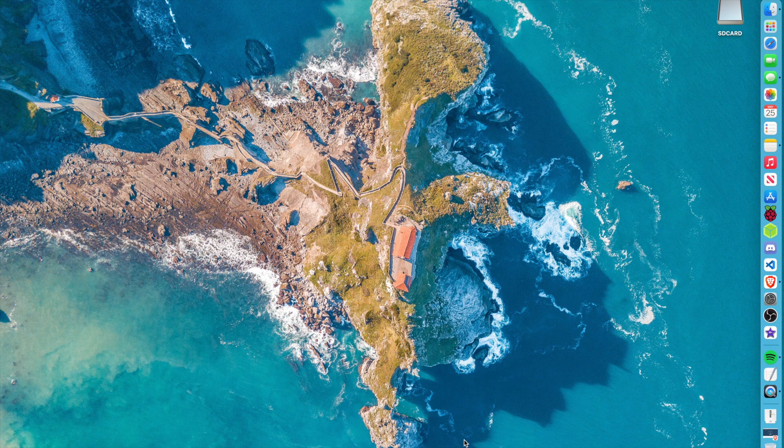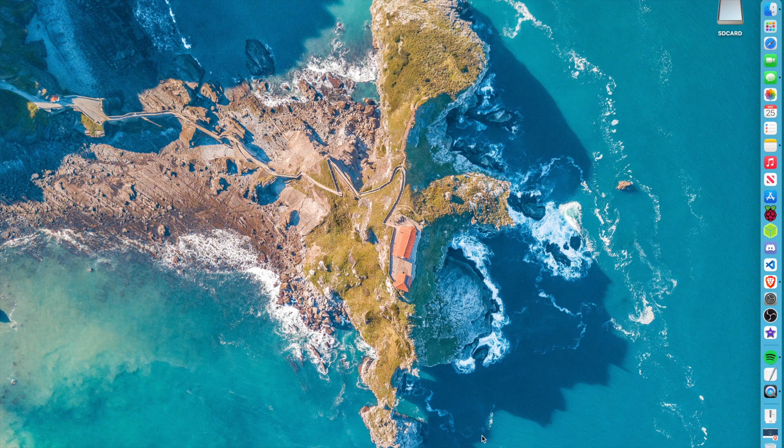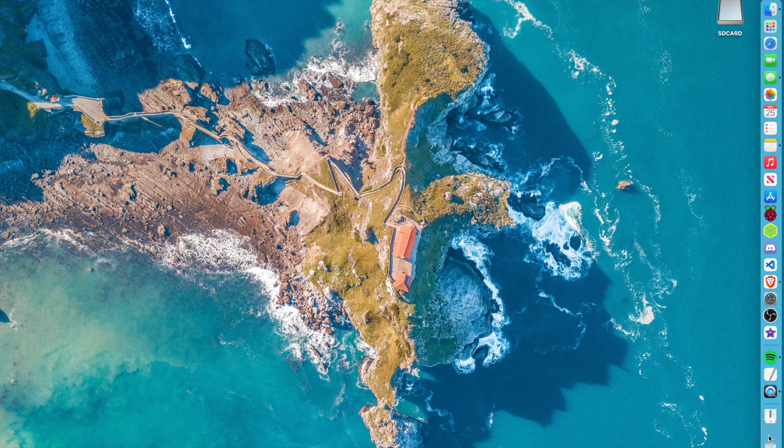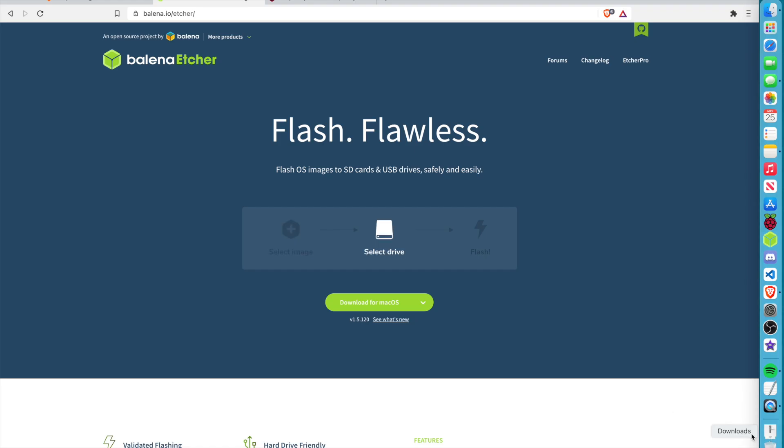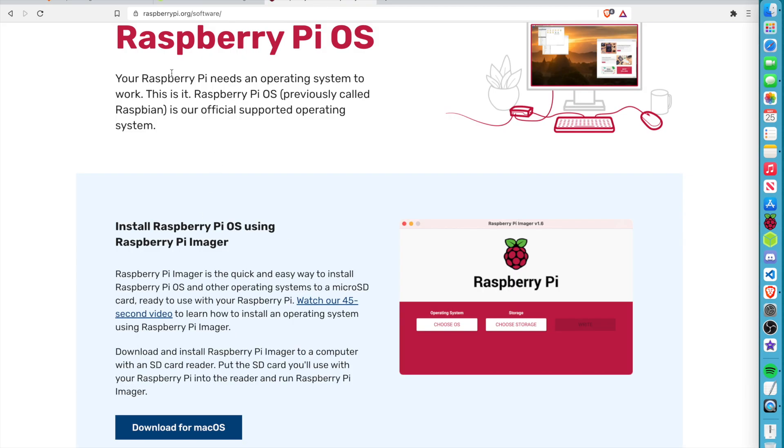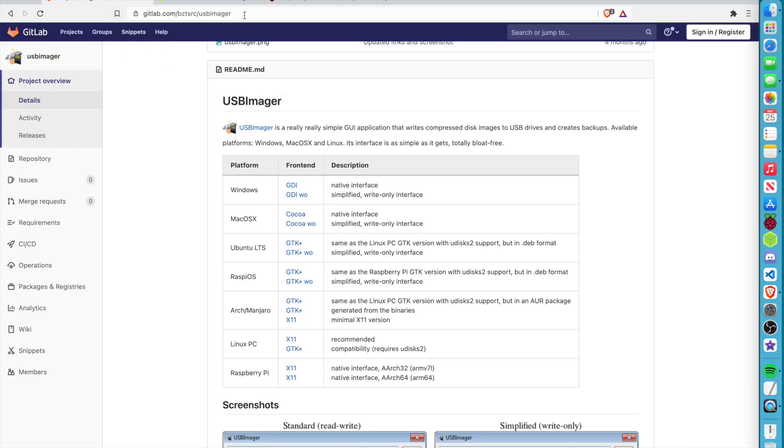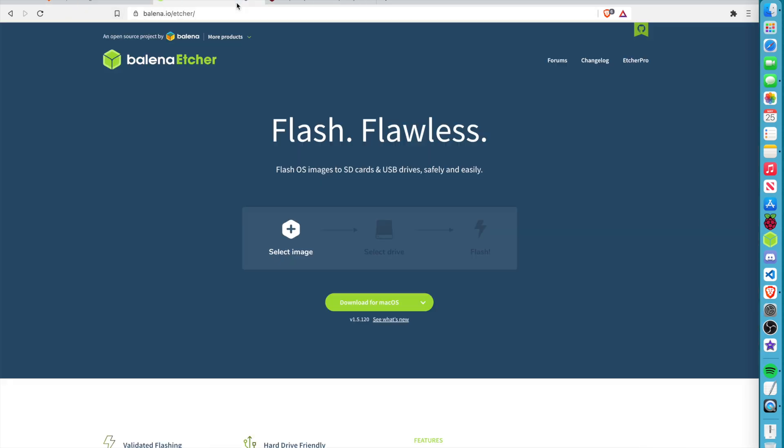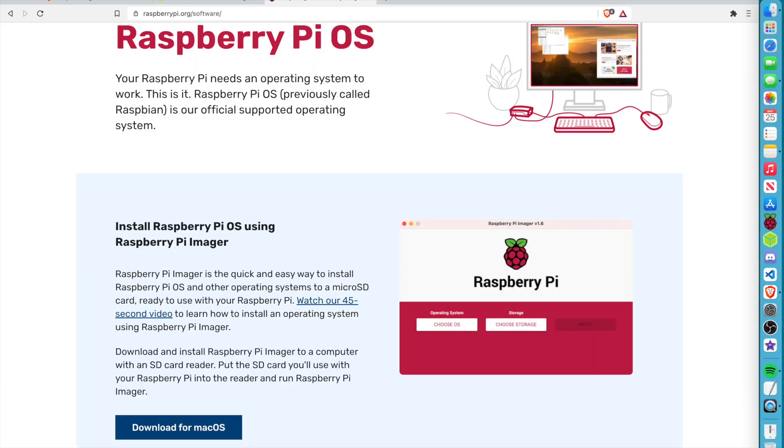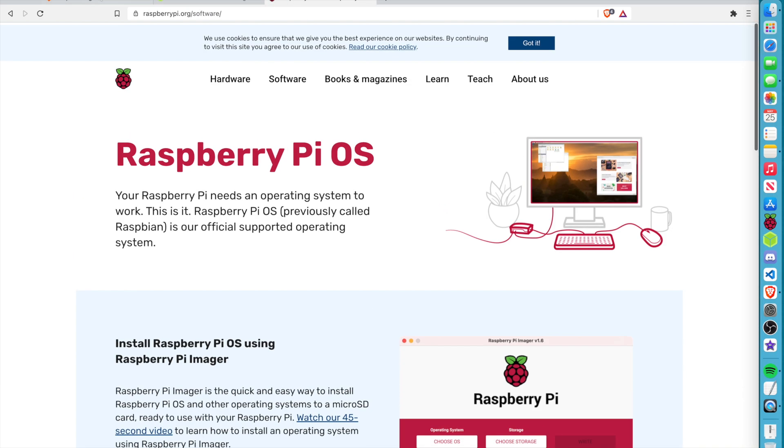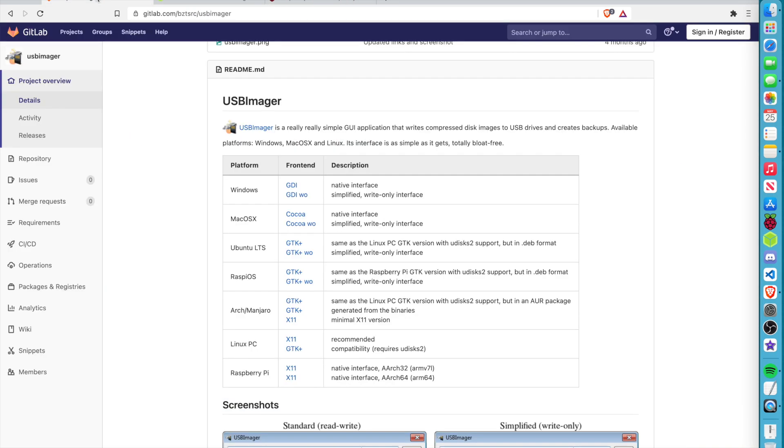Alrighty, so in today's video, we're going to be comparing the flashing speeds of these three tools. So before we get started, I'm going to mention what ones we're going to use. We're going to use Balana Etcher, Raspberry Pi Imager, and also USB Imager. I personally use Balana Etcher and Raspberry Pi Imager a lot, but I actually have not really used USB Imager. So I'm interested to see which one is going to be the fastest, because I get asked this question a lot. And for this test, I am going to be using the same exact SD card for all these tools.